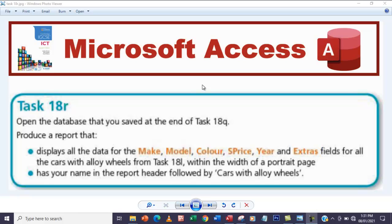The report should include the Ye and X-Trans fields for all the cars with alloy wheels from task 18L, within the width of a portrait page. Also have your name in the report header followed by 'Cars with Alloy Wheels'.